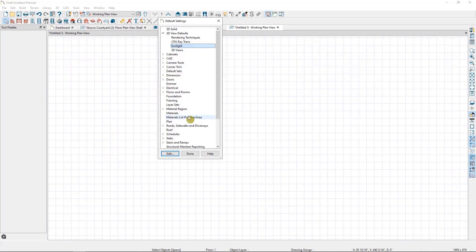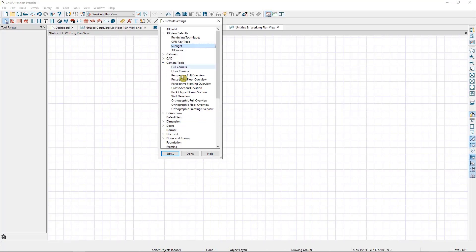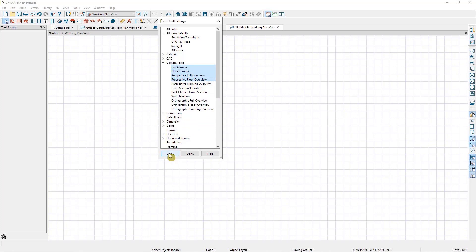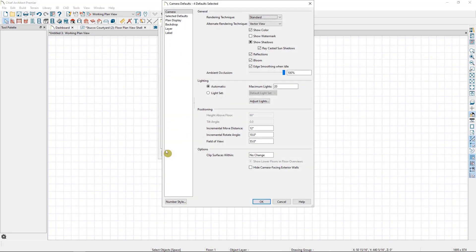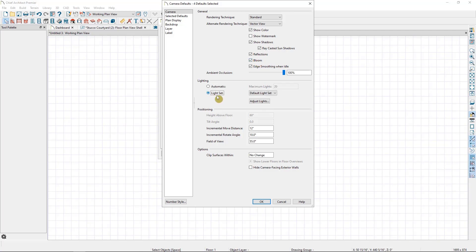So next, let's look at the camera tools themselves. I want to edit multiple of these at once, so I'm going to hold down my Control key to select the first four, which are all of my perspective camera views. Then, I'll select Edit to open them all together. For all of these views, I'd like to have Shadows, Reflections, and Bloom turned on. You may or may not want Bloom for yours. And if you want to, you can switch over to automatically use the default light set.